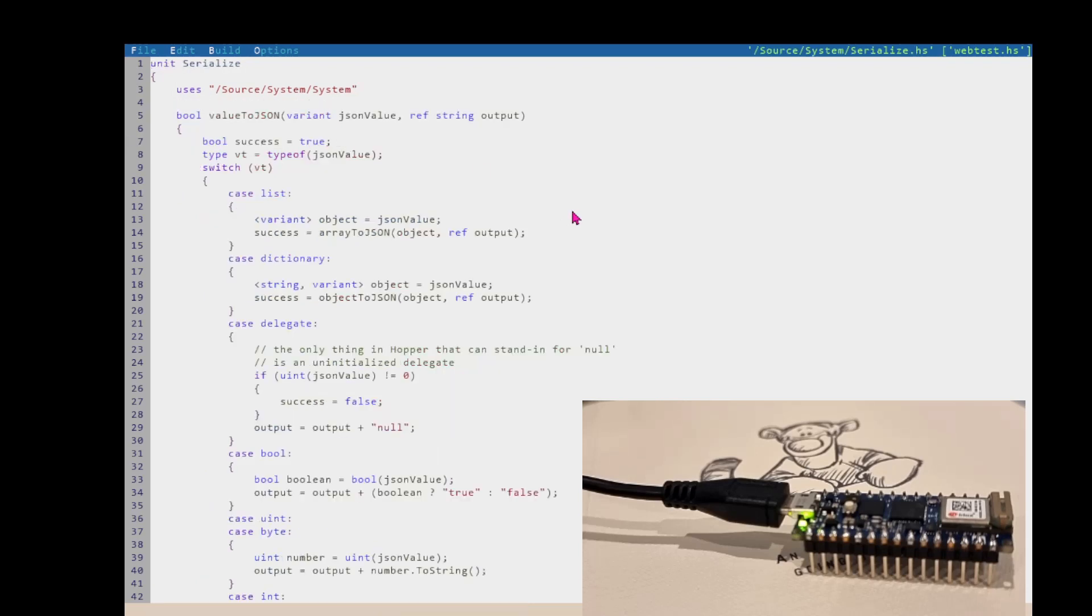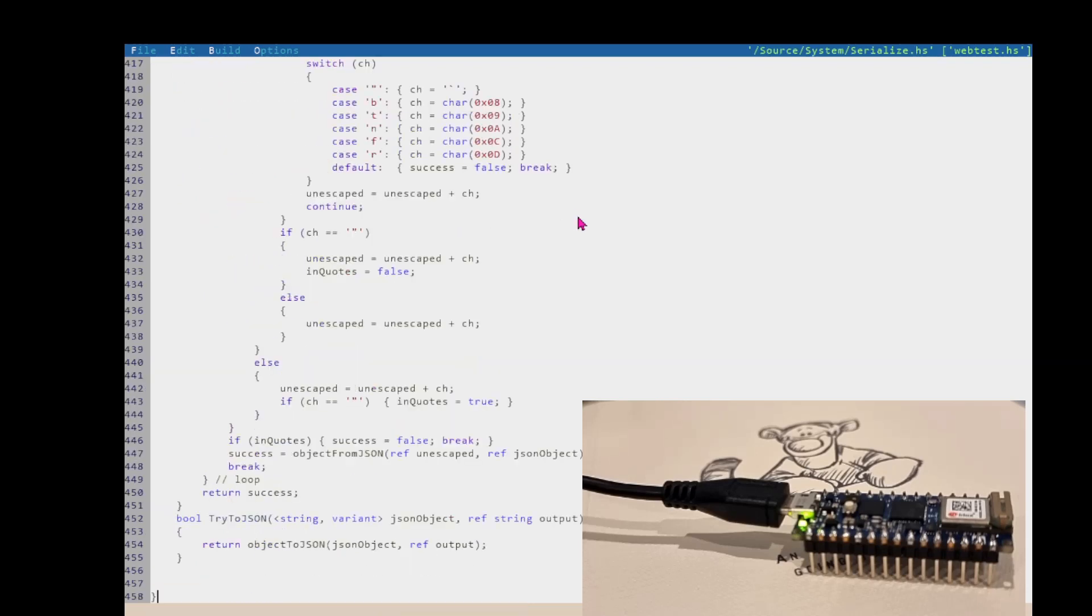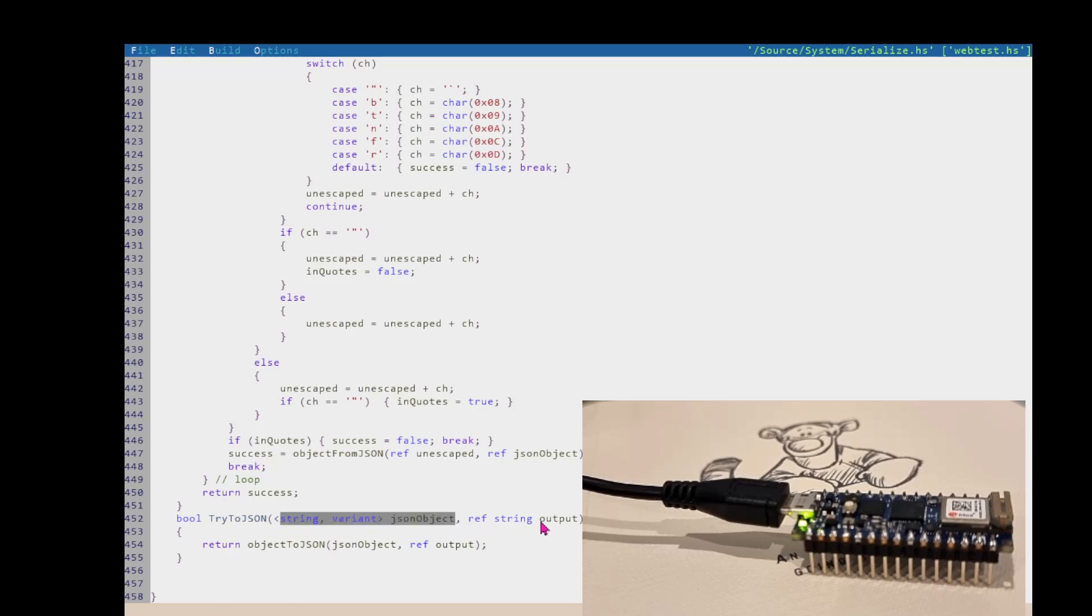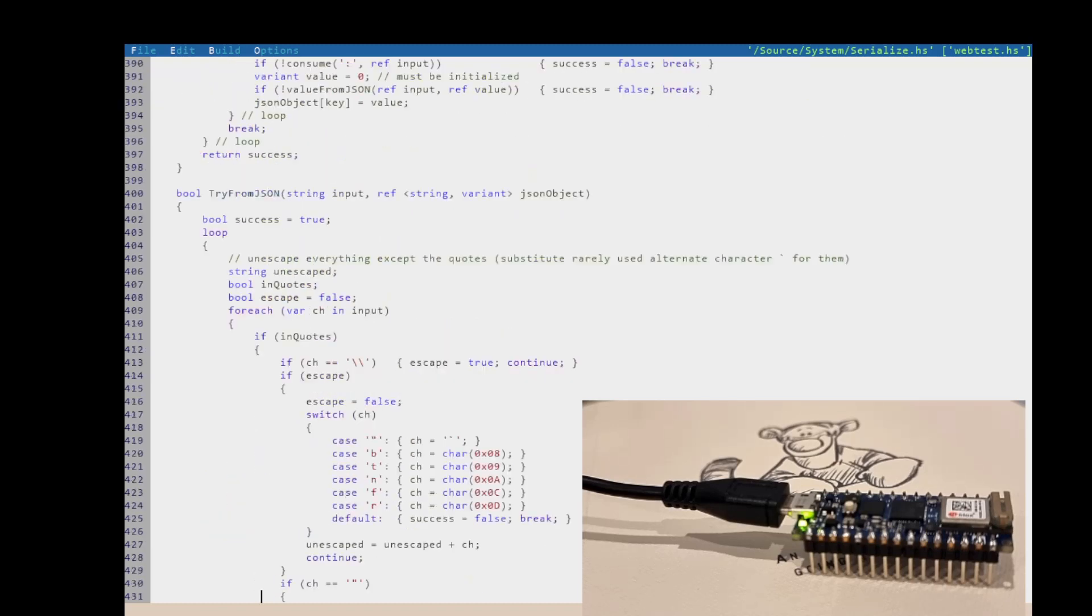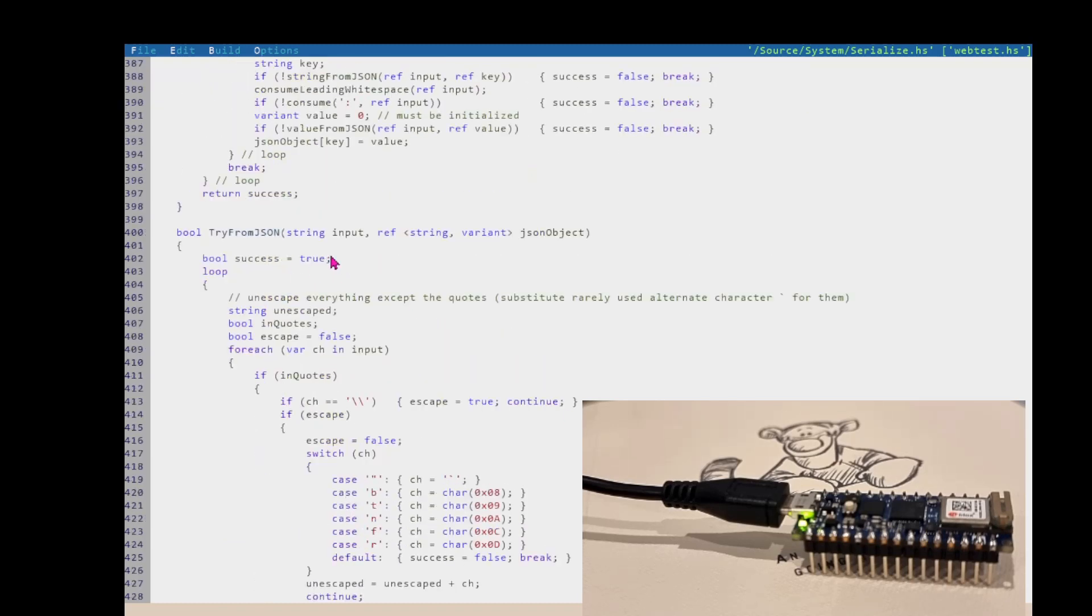So it can either take hopper structure types and serialize them to a string of JSON, or it can do the reverse, which is to take a string of JSON and parse it into a hopper structure type.